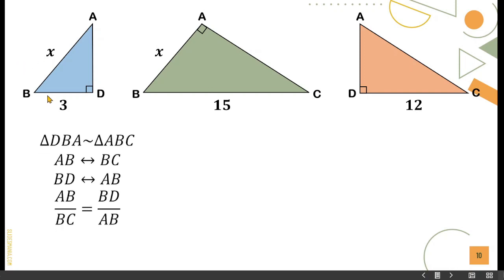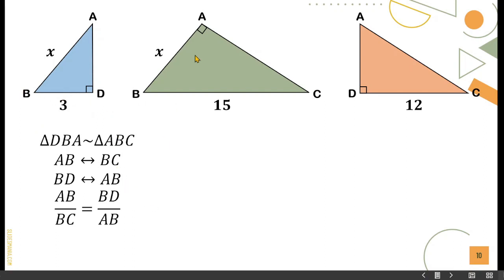If triangle DBA is similar to triangle ABC, then AB corresponds to BC and BD corresponds to AB. Therefore, we have AB over BC is equal to BD over AB.